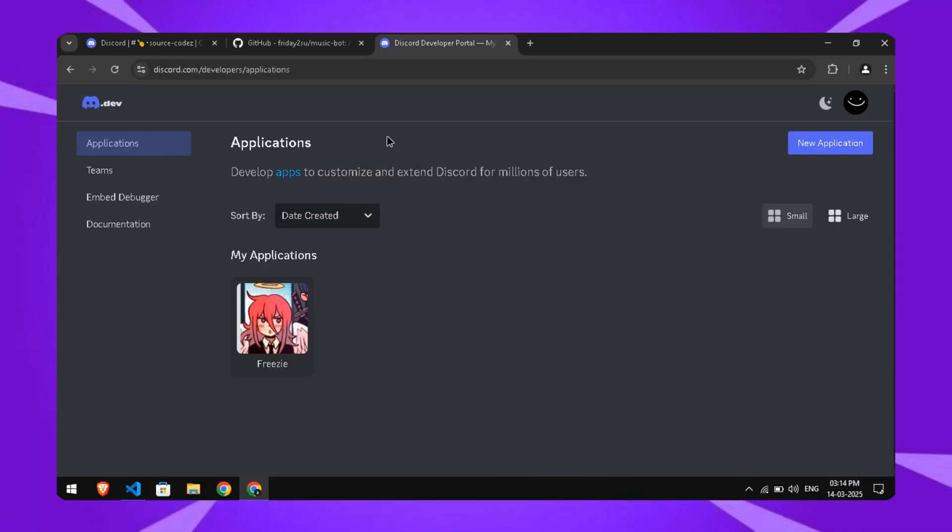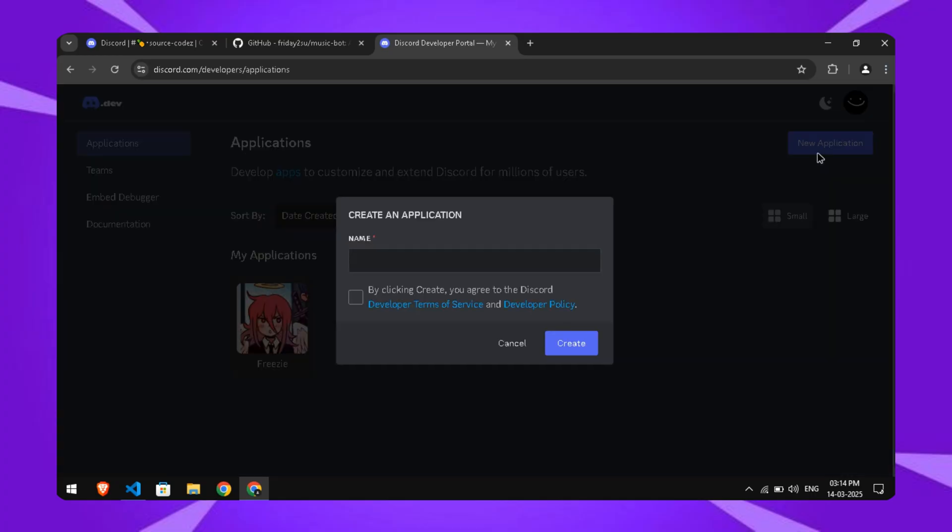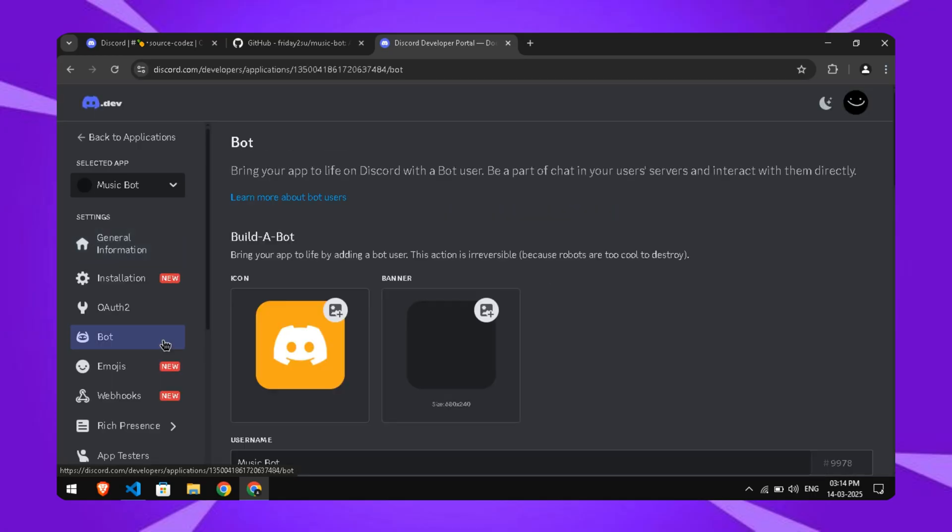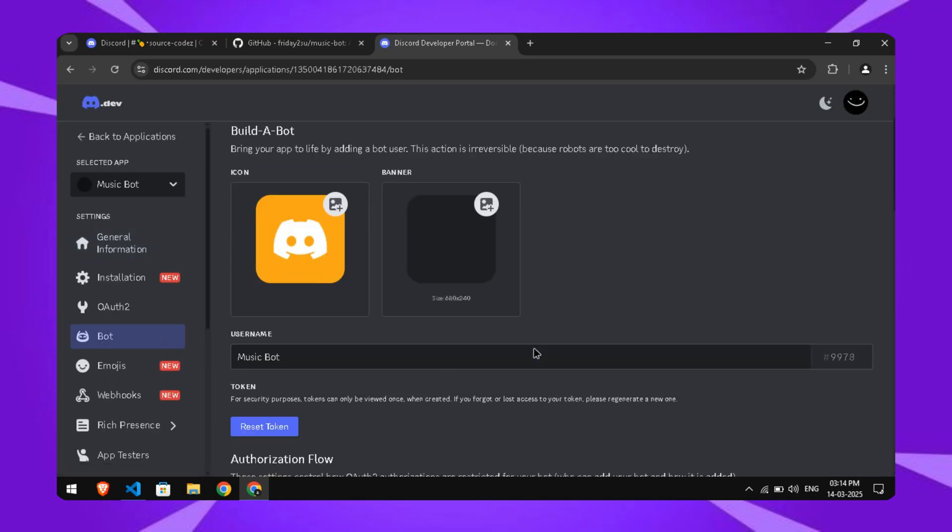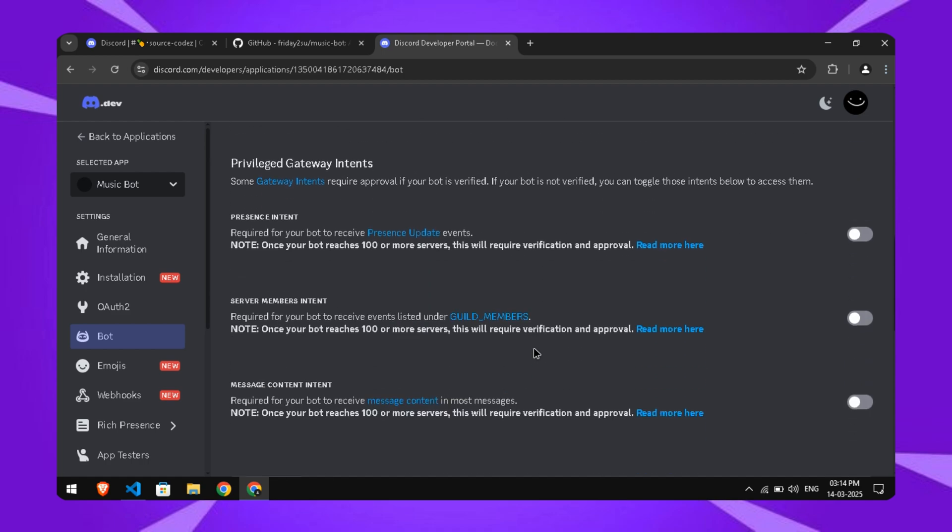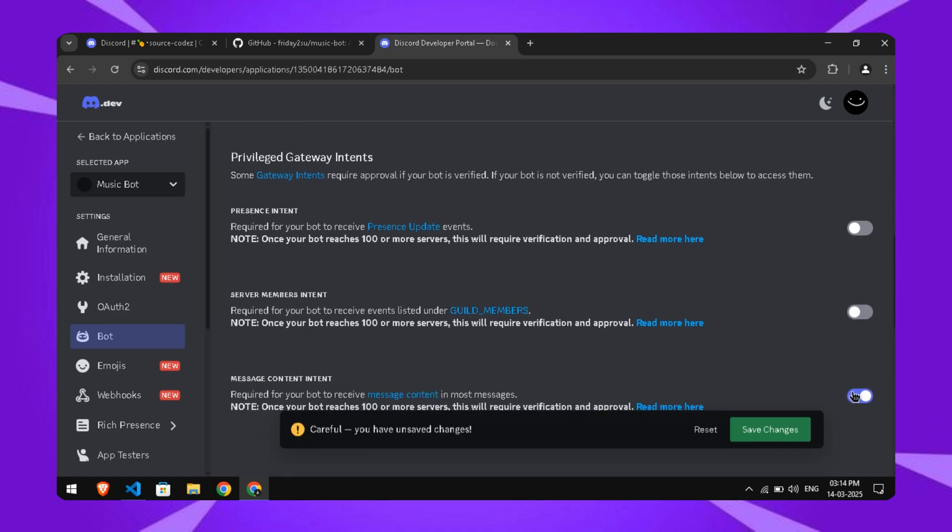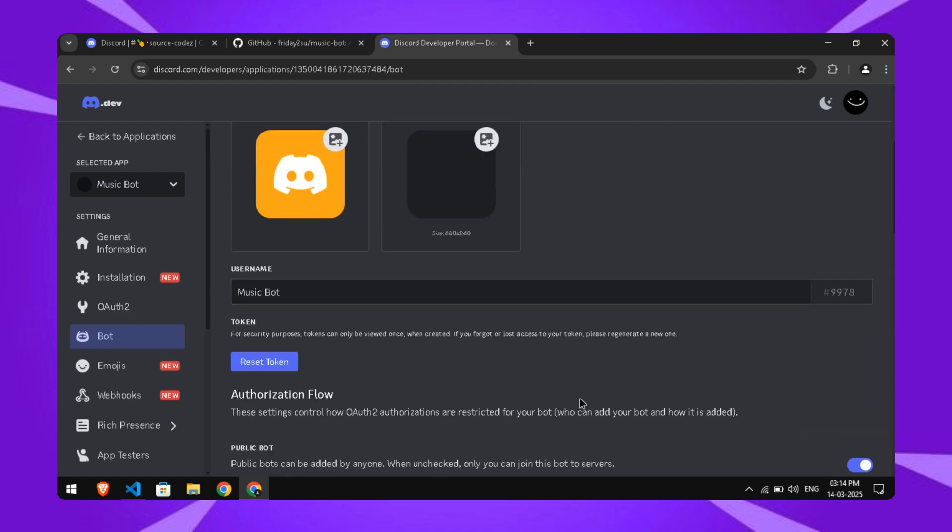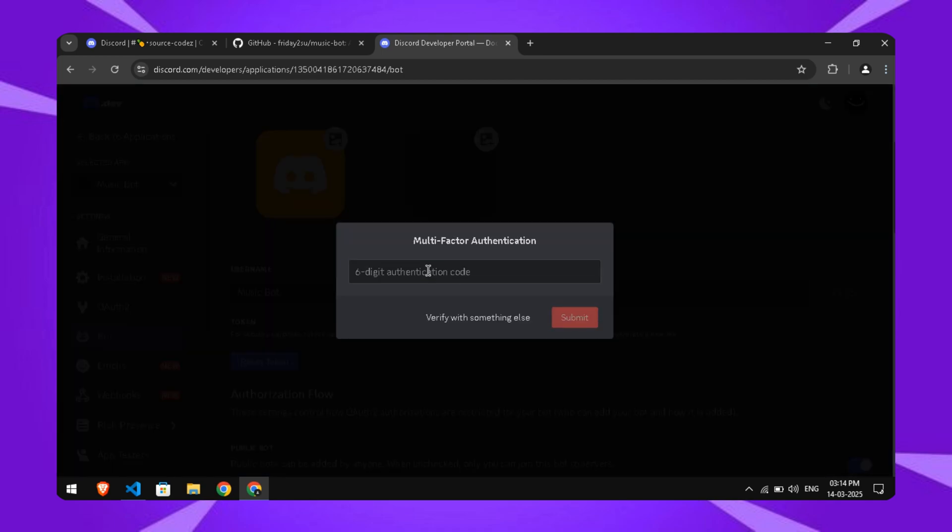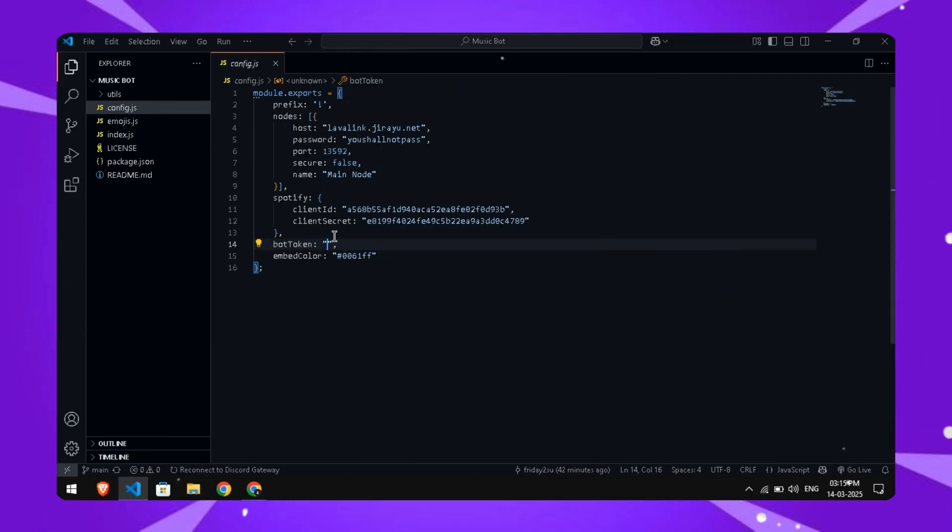To get one, go to the Discord developer portal. Link in the description. Click New Application, give it a name, and head to the Bot section. Enable the Privileged Gateway Intents. Then reset the token and copy it. Go back to the config file and paste the token in the Bot Token field.